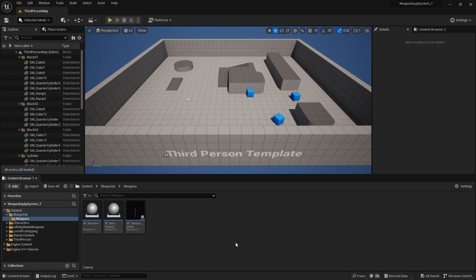This will be the end of this episode, where I covered the setup and prep work needed to start creating the weapon equipment system. In the next video, I'll go over how you can pick up and interact with the player so you can pick up the sword, and possibly how to drop the sword as well. I hope you enjoy this tutorial series — thank you for watching, and as always, never stop learning.